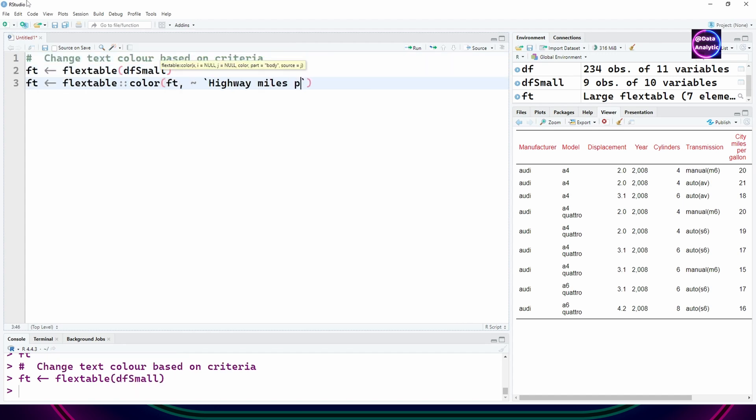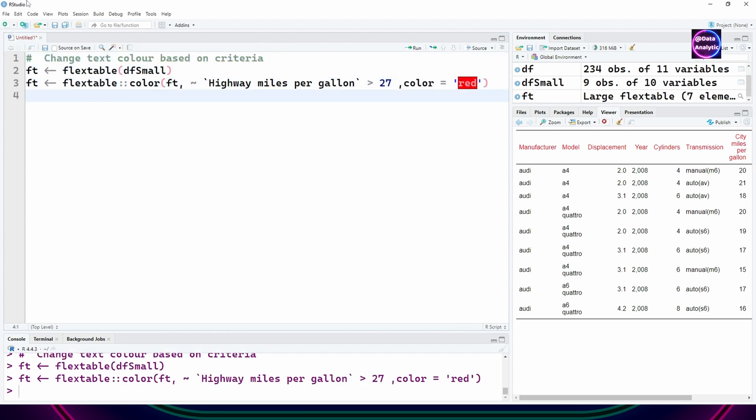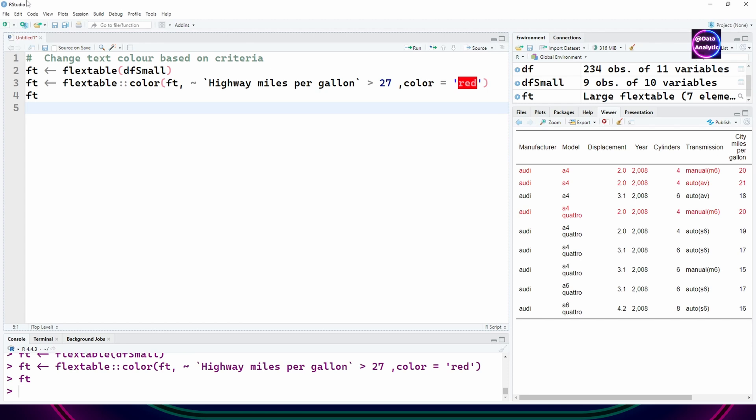We can make some criteria, for example highway miles per gallon equals 27, change it to red color and you can see the effect of that.